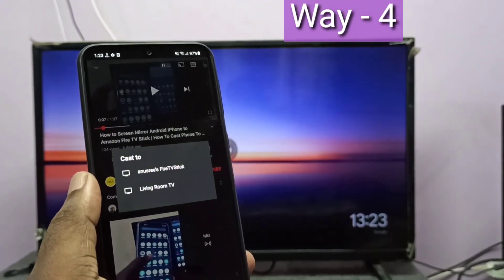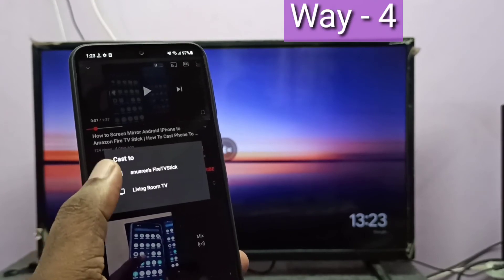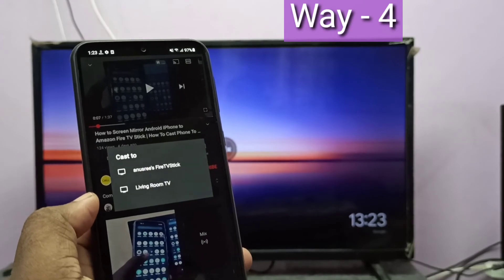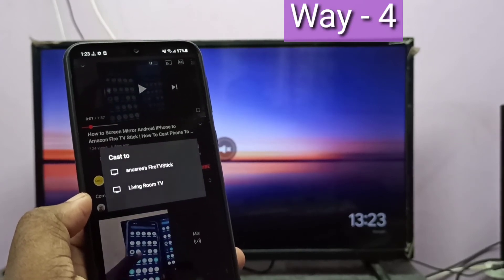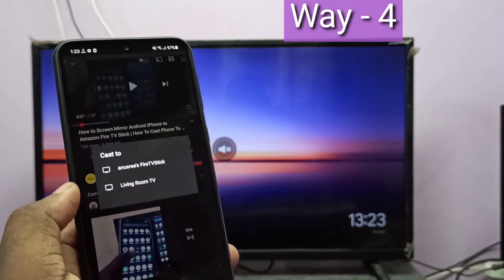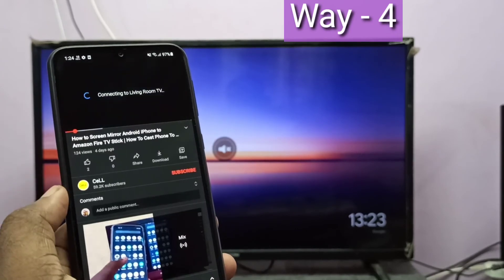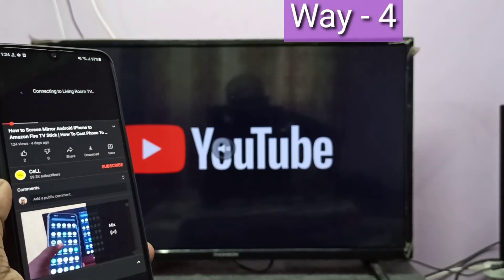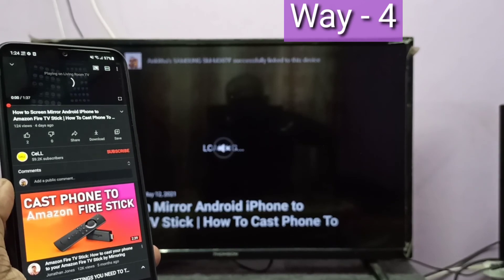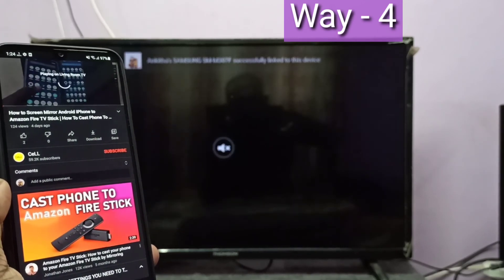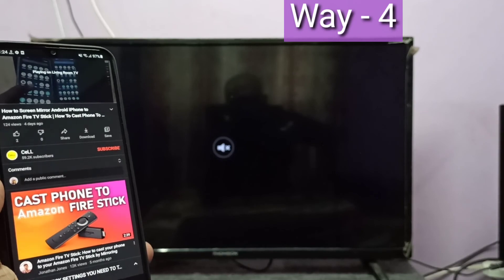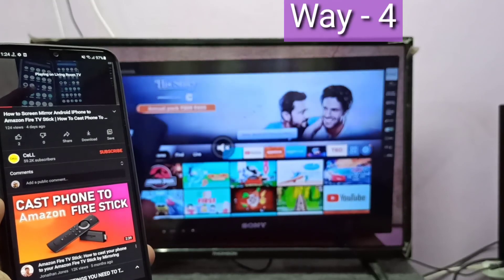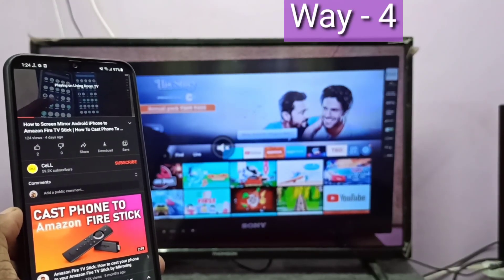Here you can see two options: one is Cast to Amazon Fire TV Stick, the second is to Google Chromecast device. Select Google Chromecast — the second device. Now you can see it started casting. See, it's working! These are the four methods.